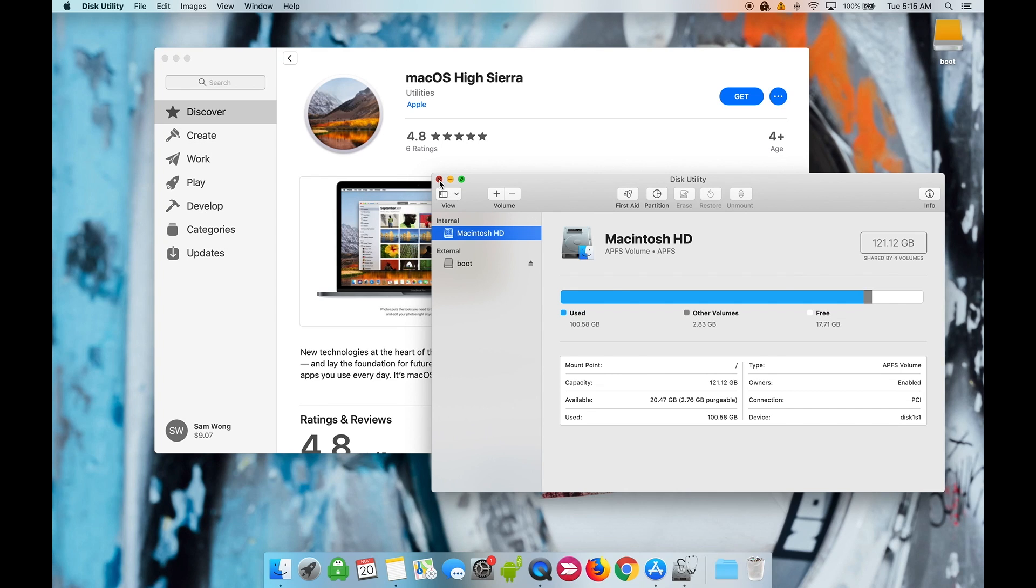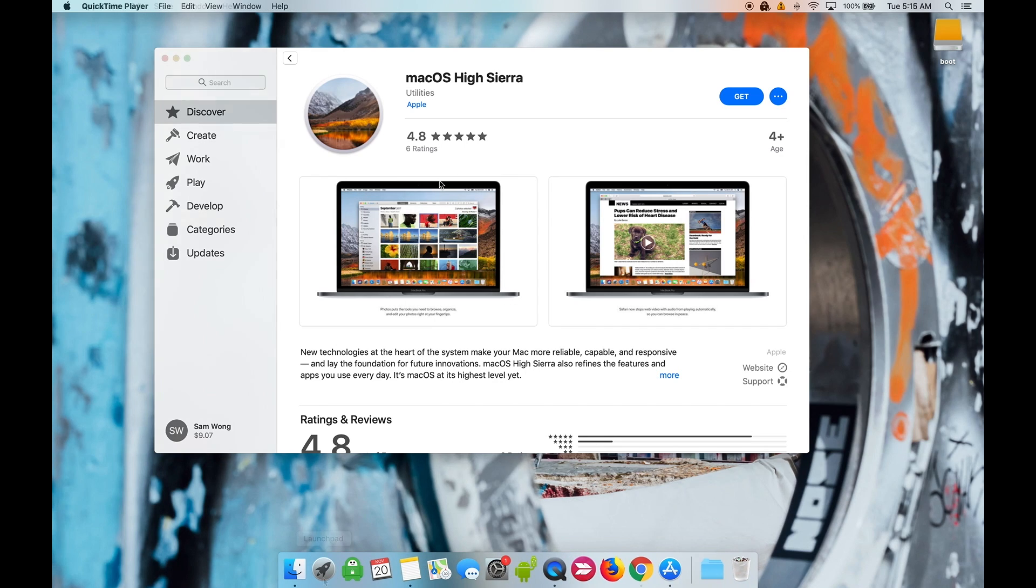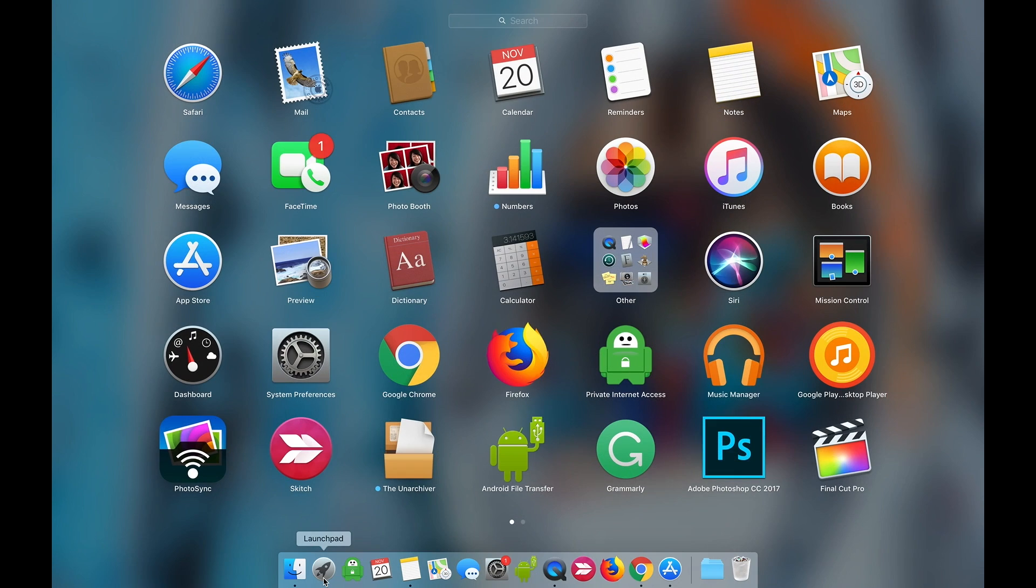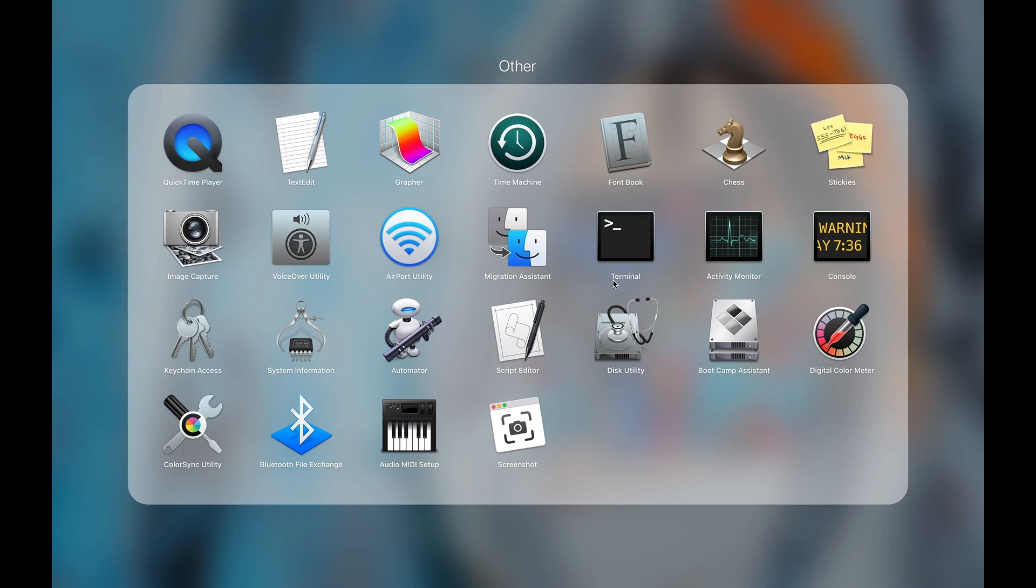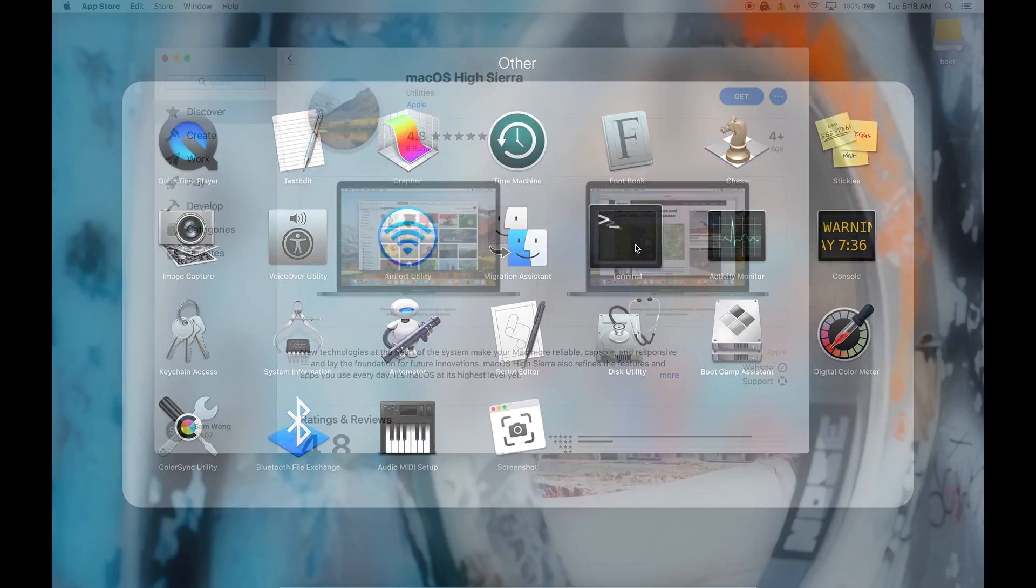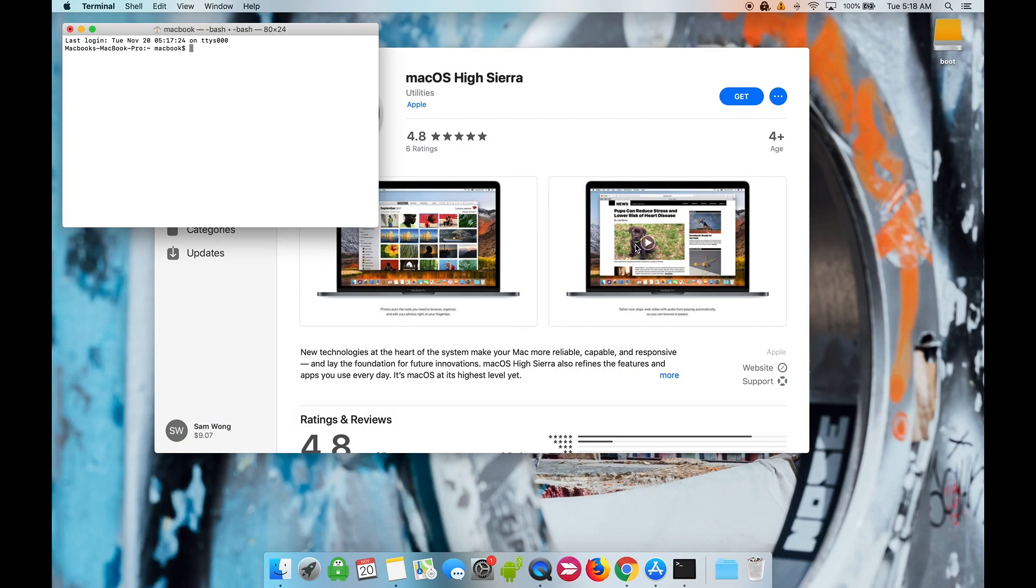We will now open Terminal. Go to Launchpad, Other, and open Terminal. Copy and paste this code, which we'll have in the description box below, into Terminal.